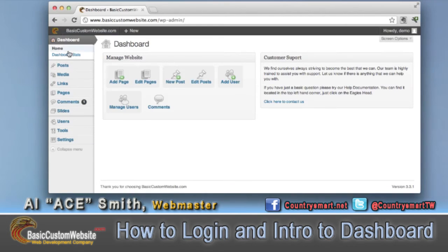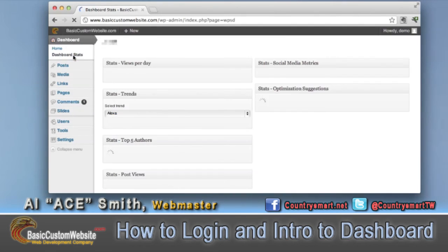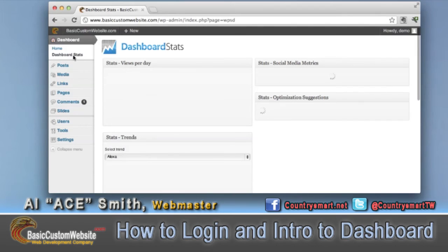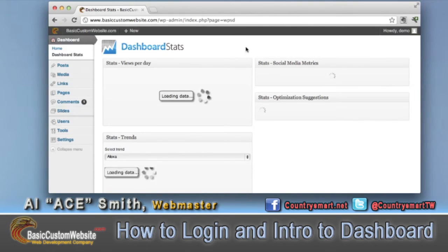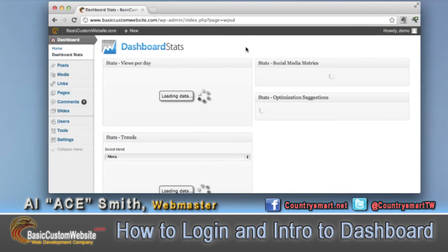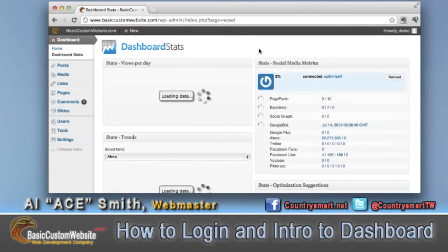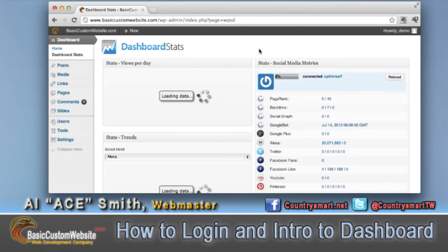Over to the side here you'll notice your dashboard. Dashboard stats come with every single website that we produce. This is a wonderful application — it was developed by a third-party individual and we just put it into every website that we build.